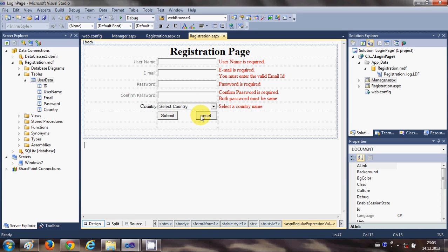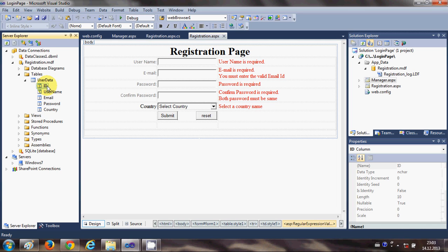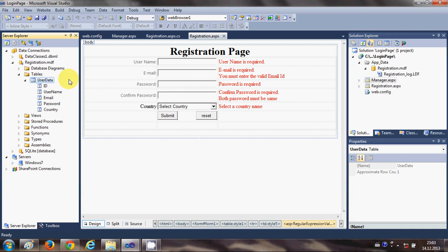So that for each user you have unique ID assigned for the new user or each unique user. So let's get started, how can we do that?